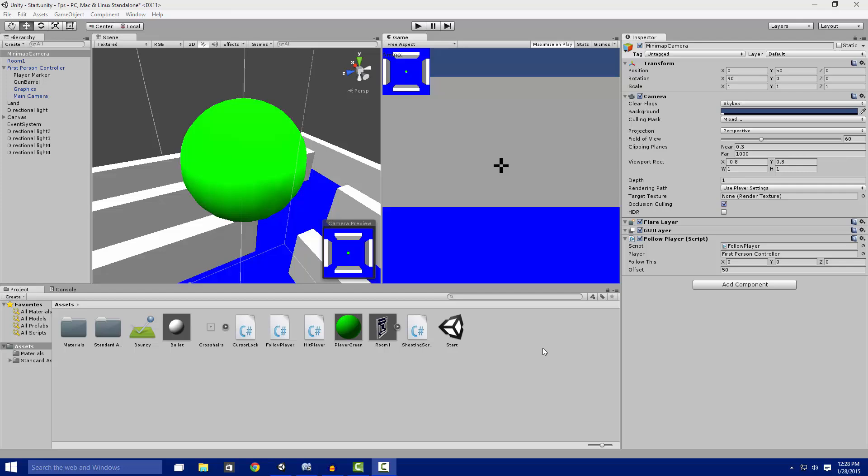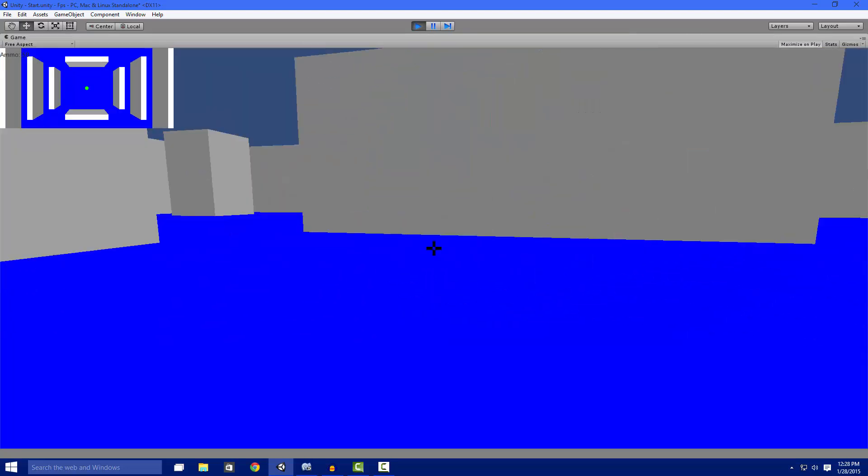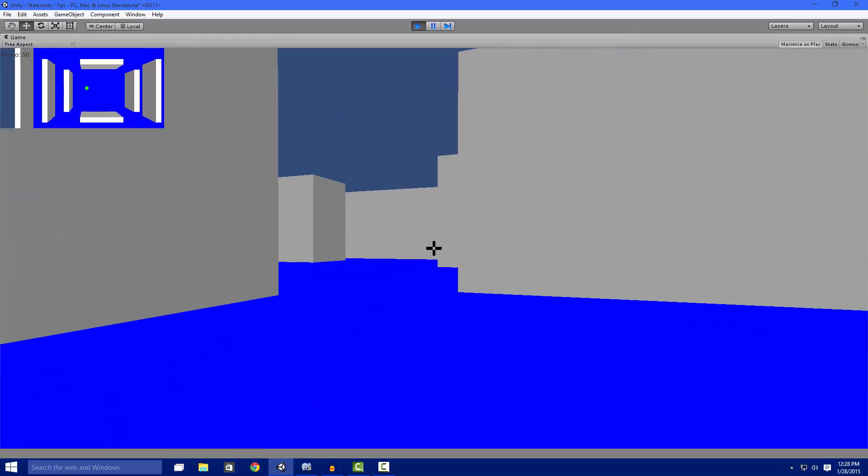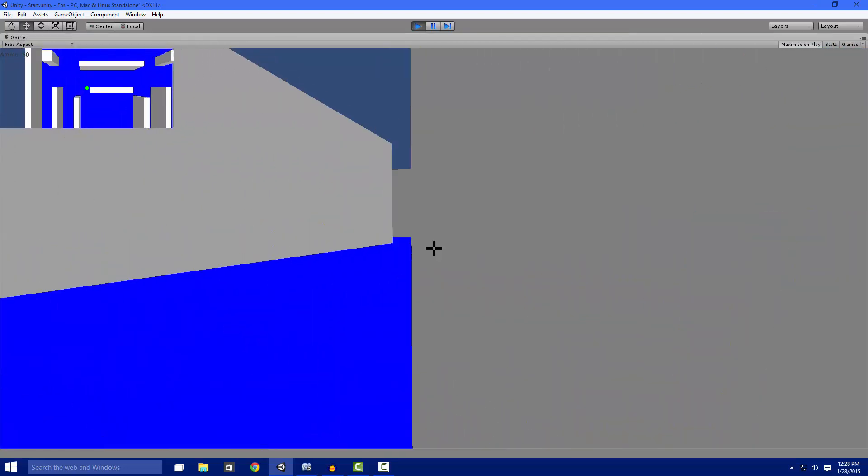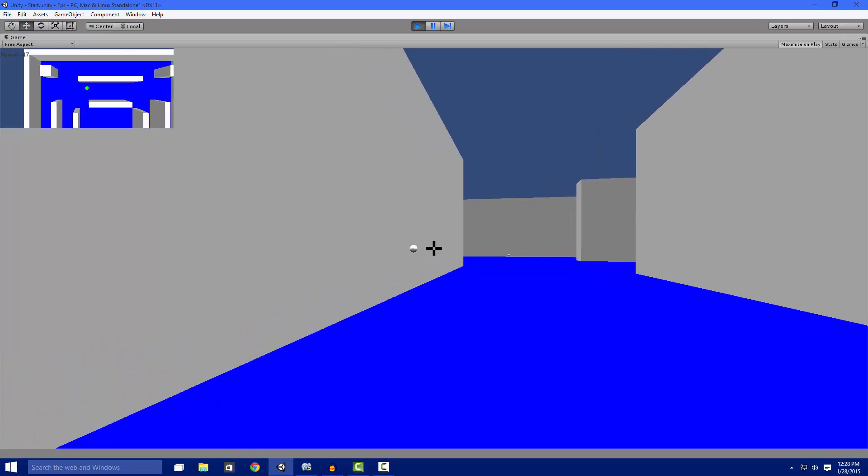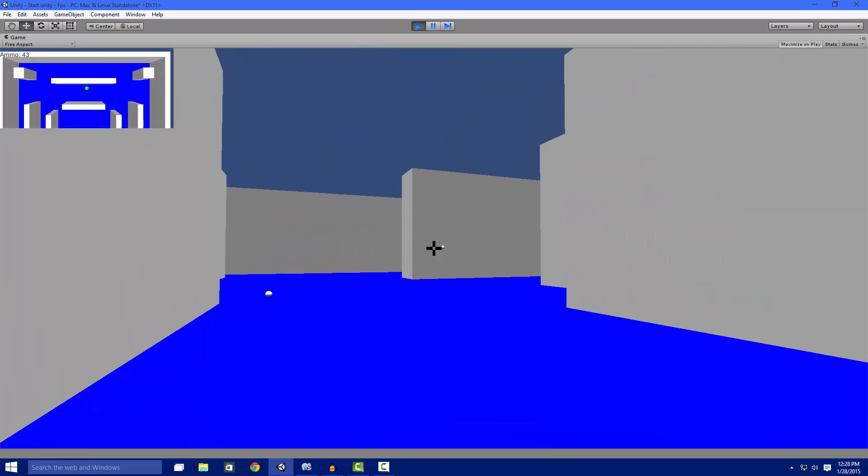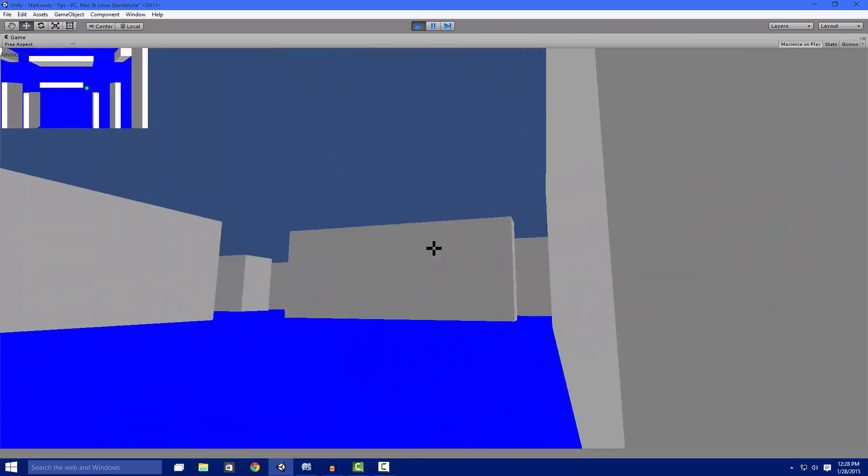What's up YouTube, today I'm going to be teaching you how to make a minimap in Unity 3D. This is going to be your result - you have a basic minimap of the map with your player following you around with the green dot above him. You can also add